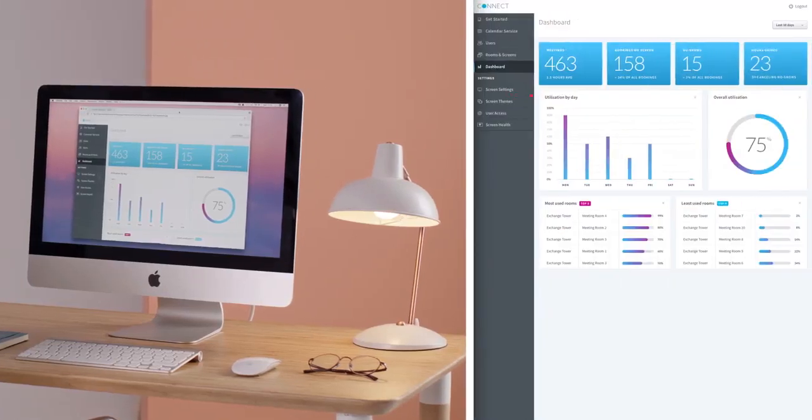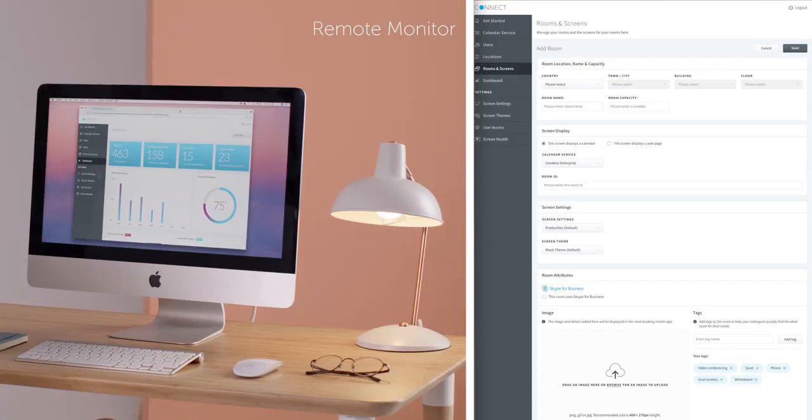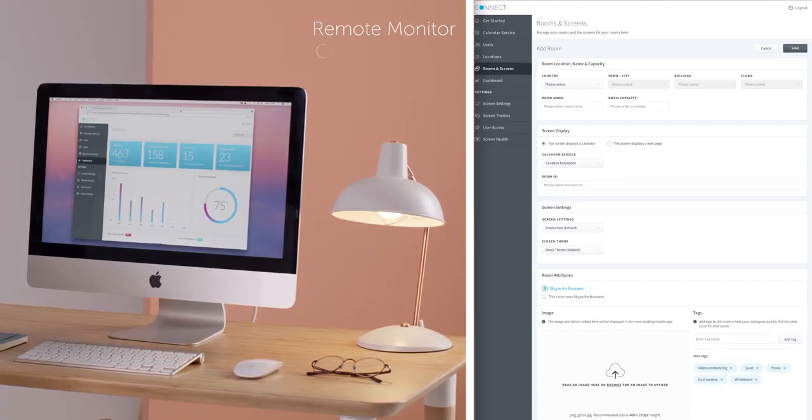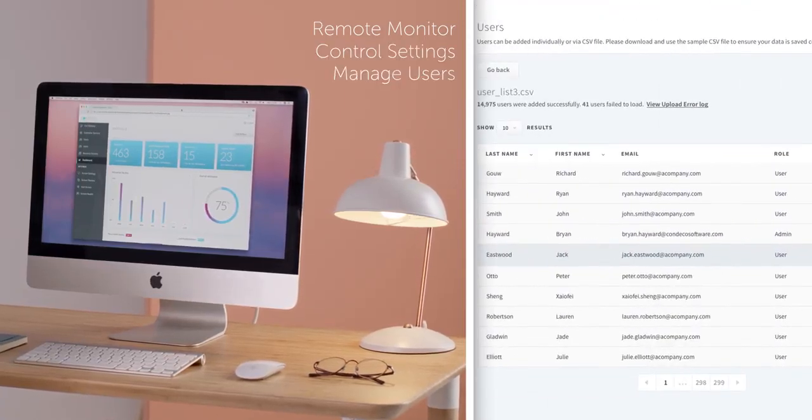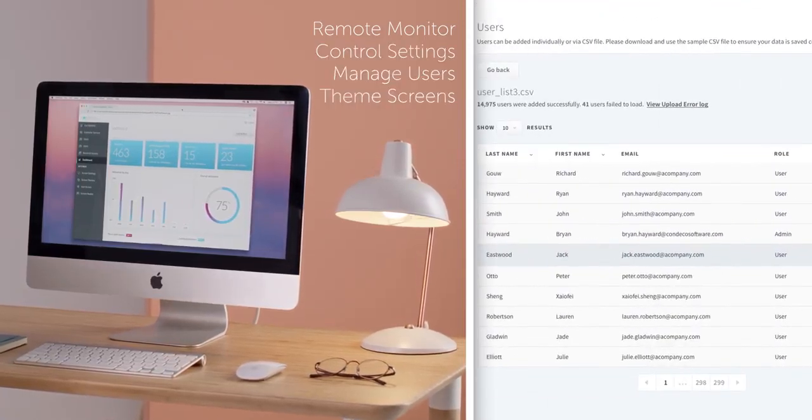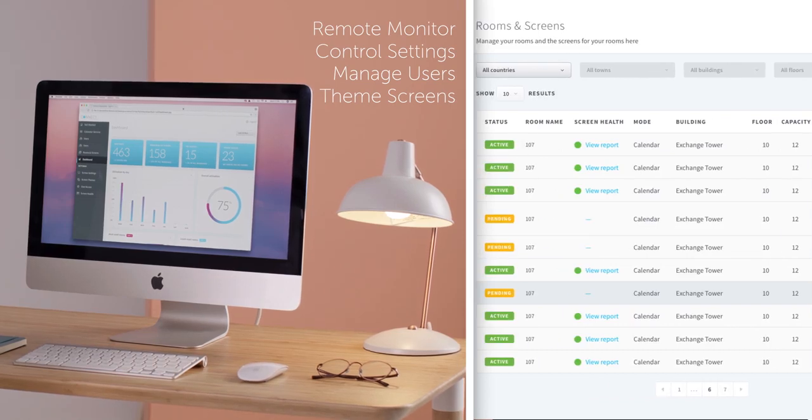Everything can be managed from your desk. You can remotely monitor your devices, manage users, control settings and theme your screens all from a central access point in the cloud.